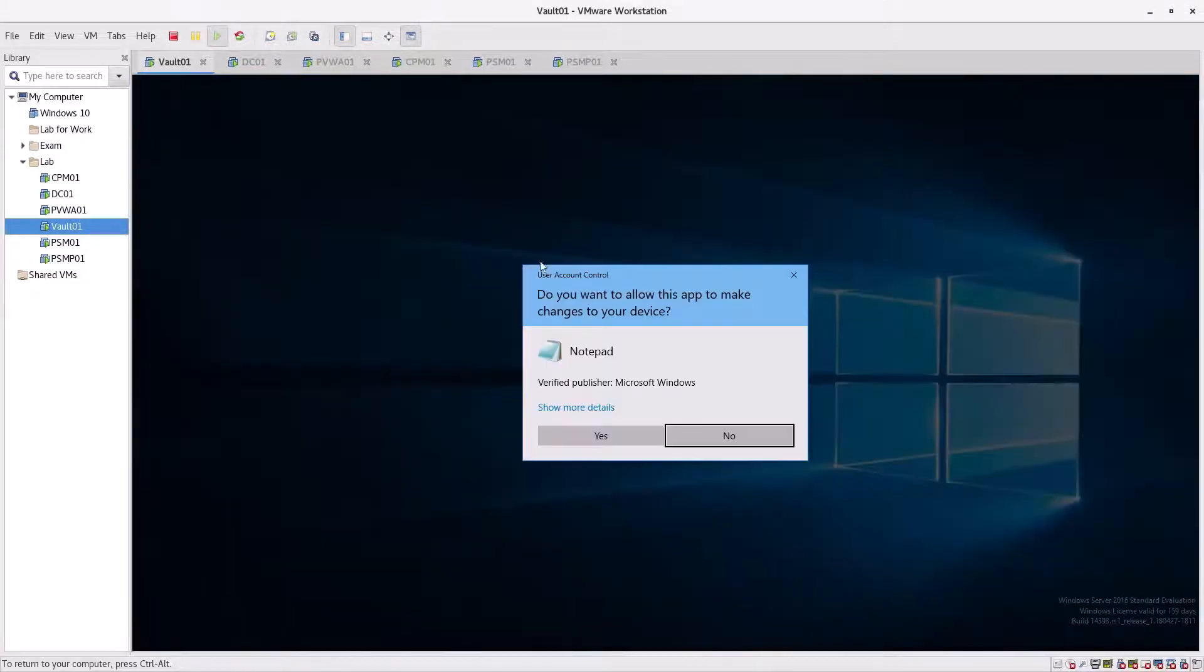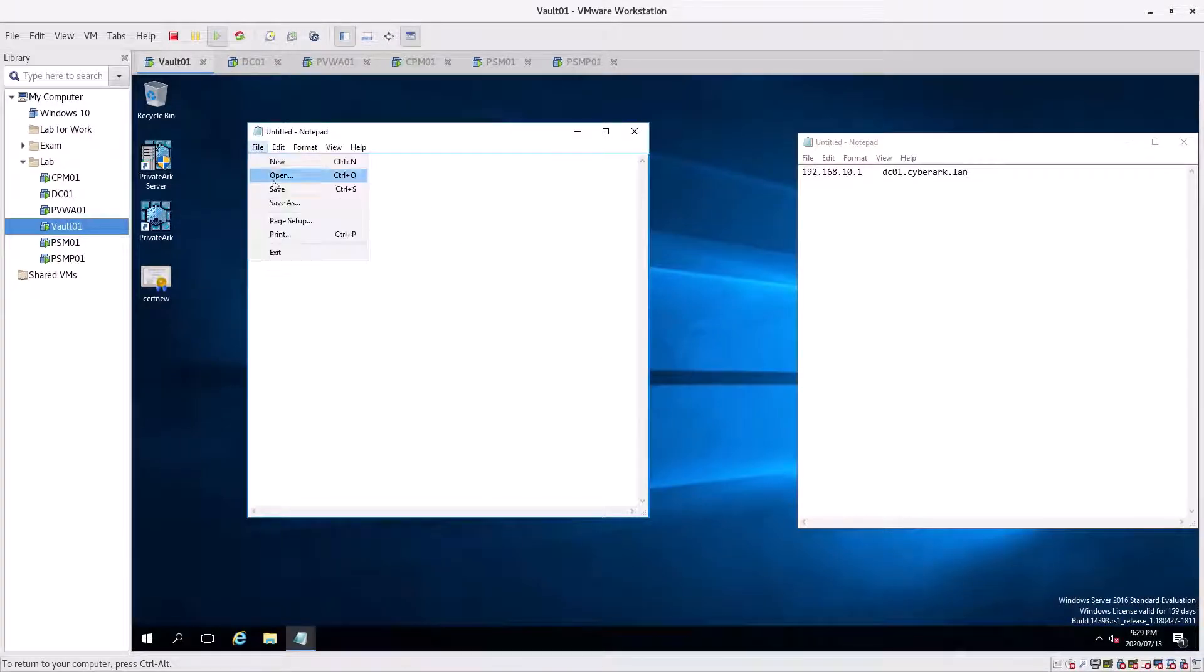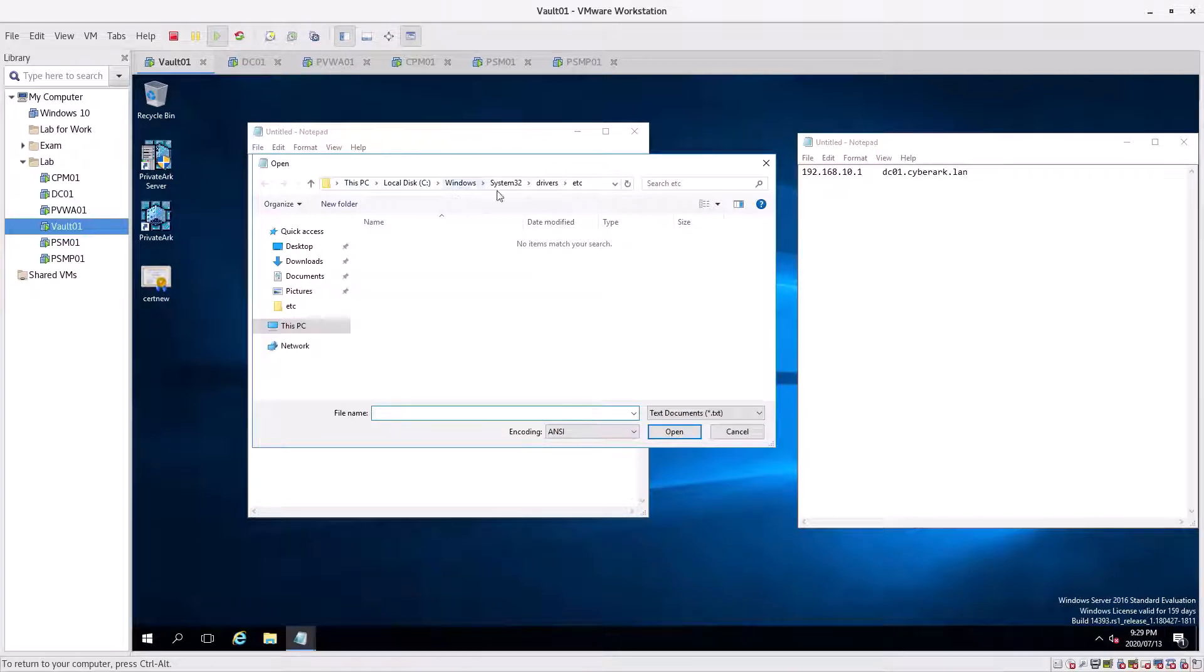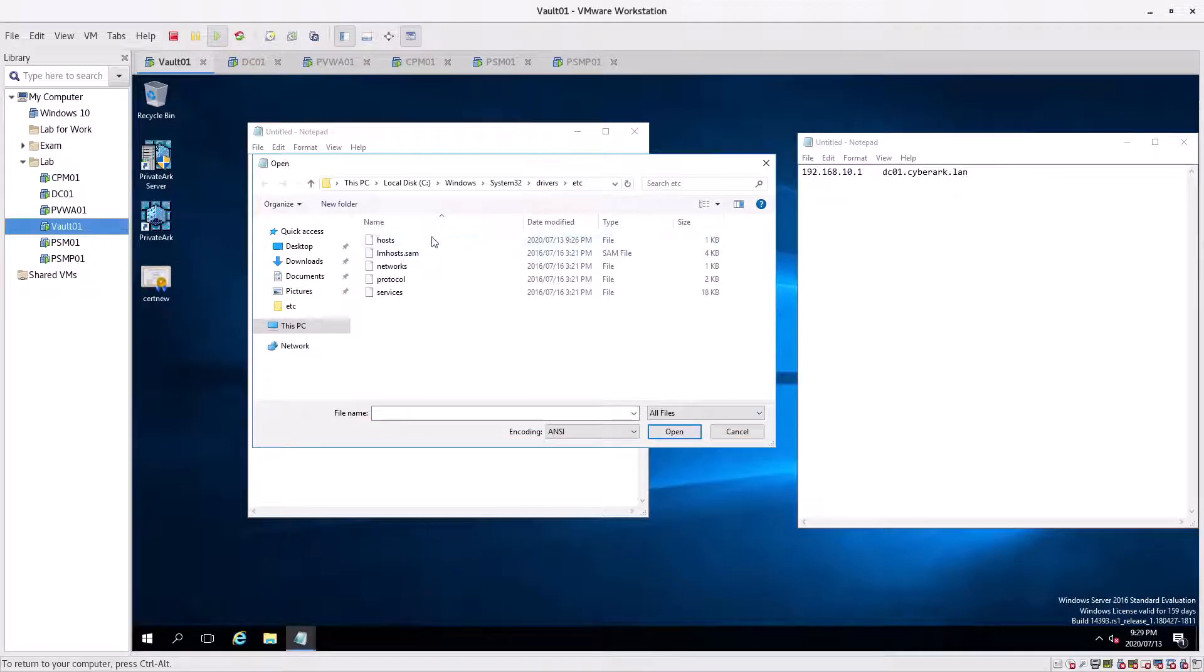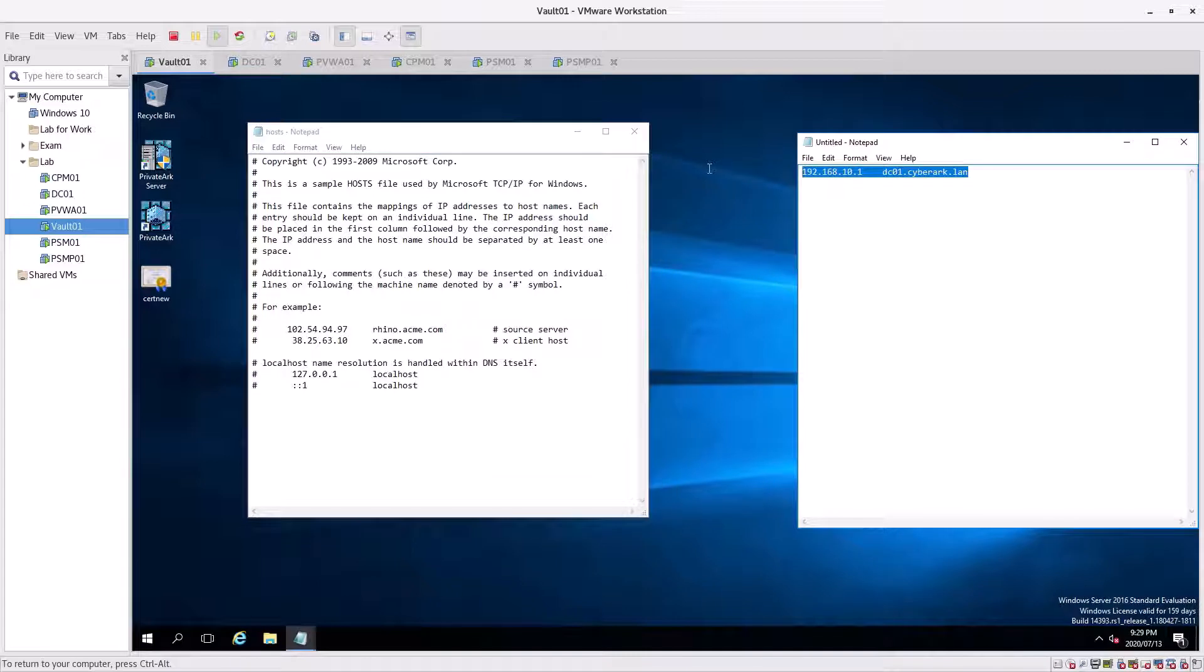We're going to go to File, Open. We're going to navigate to Windows System32, drivers, etc. Then we're going to go to all files, click on hosts.